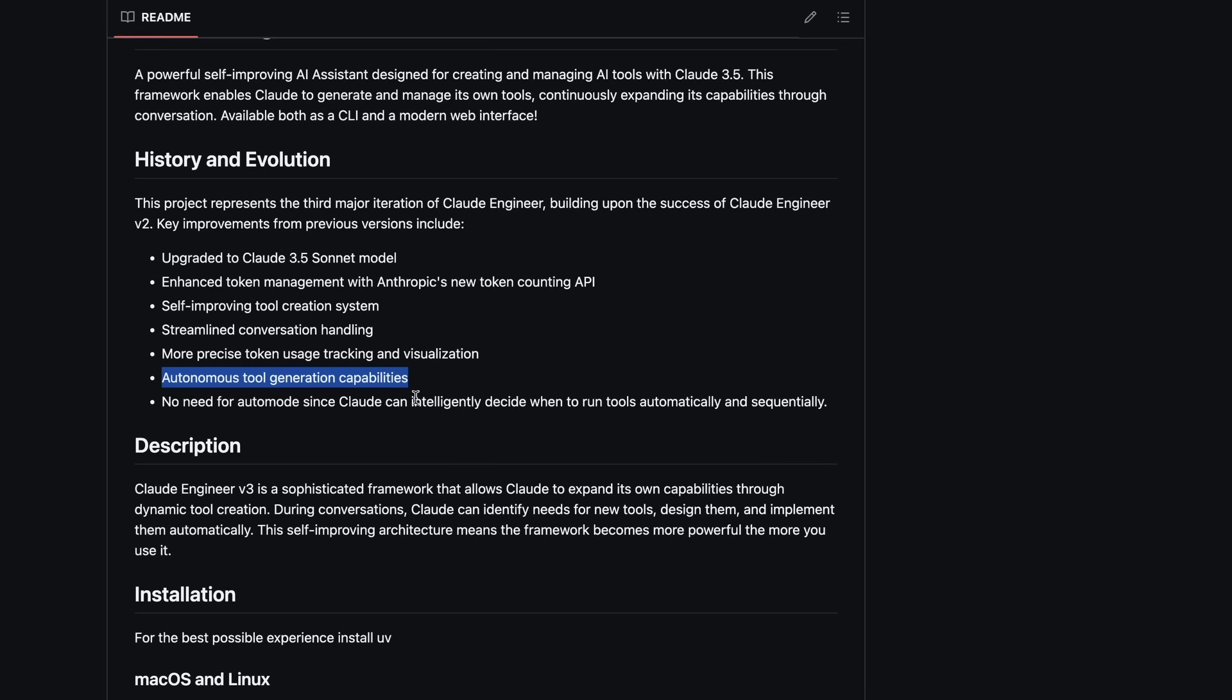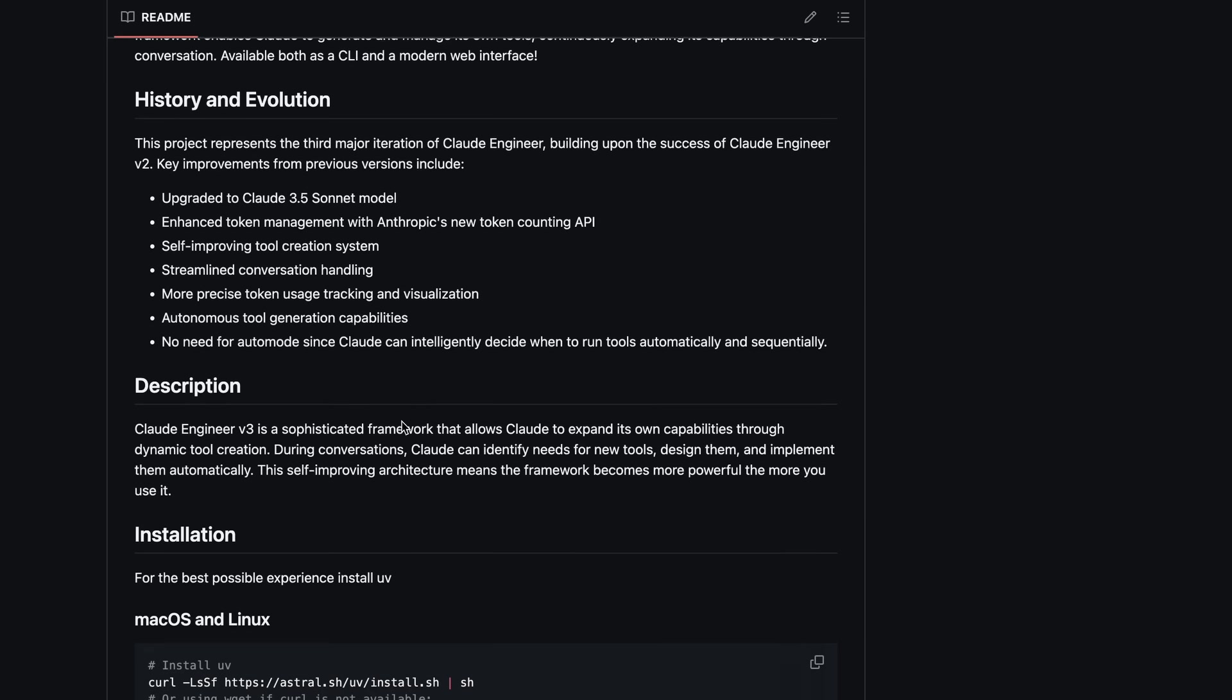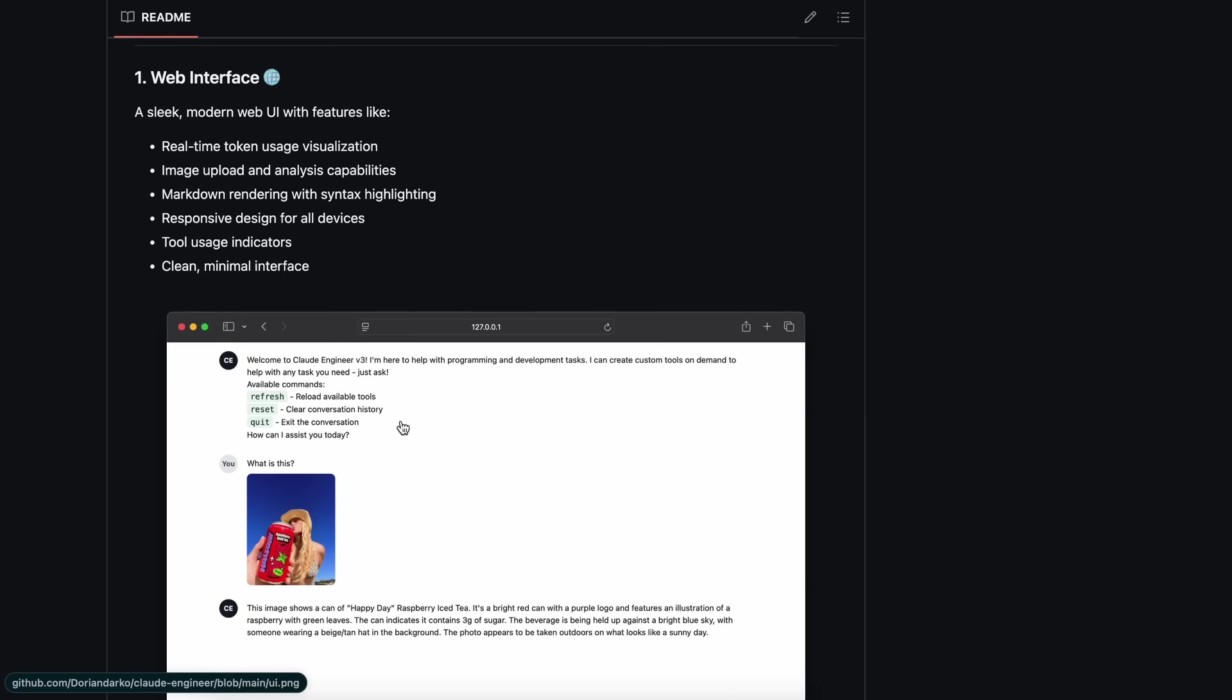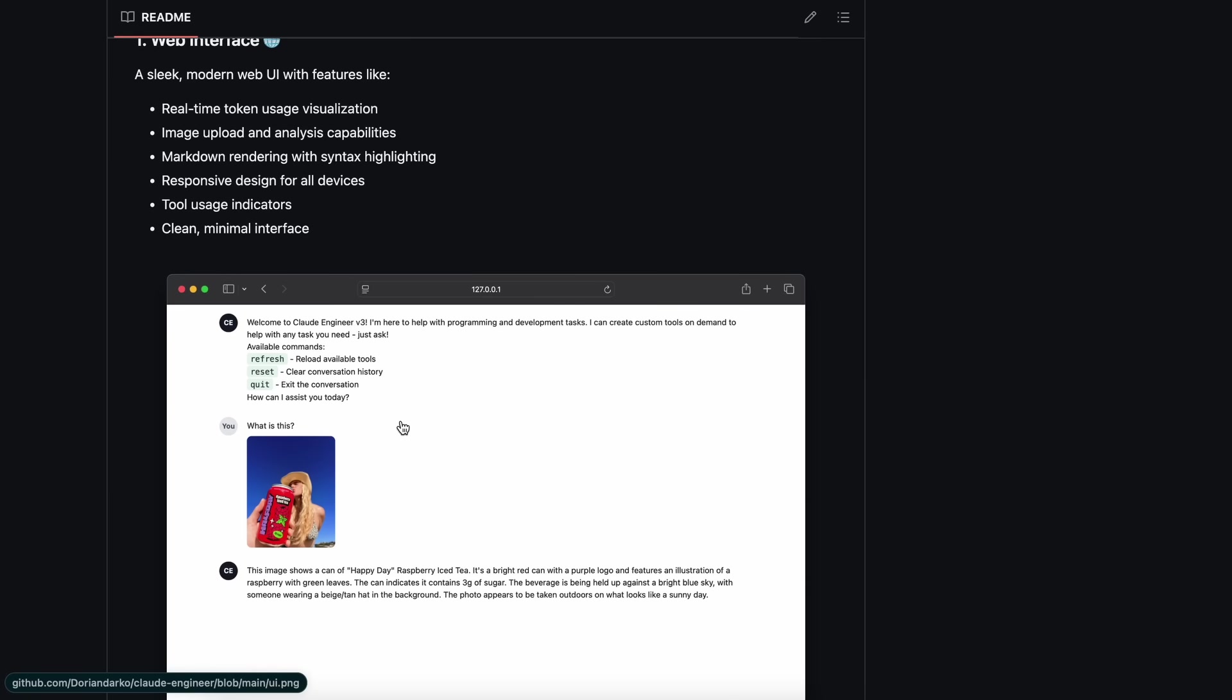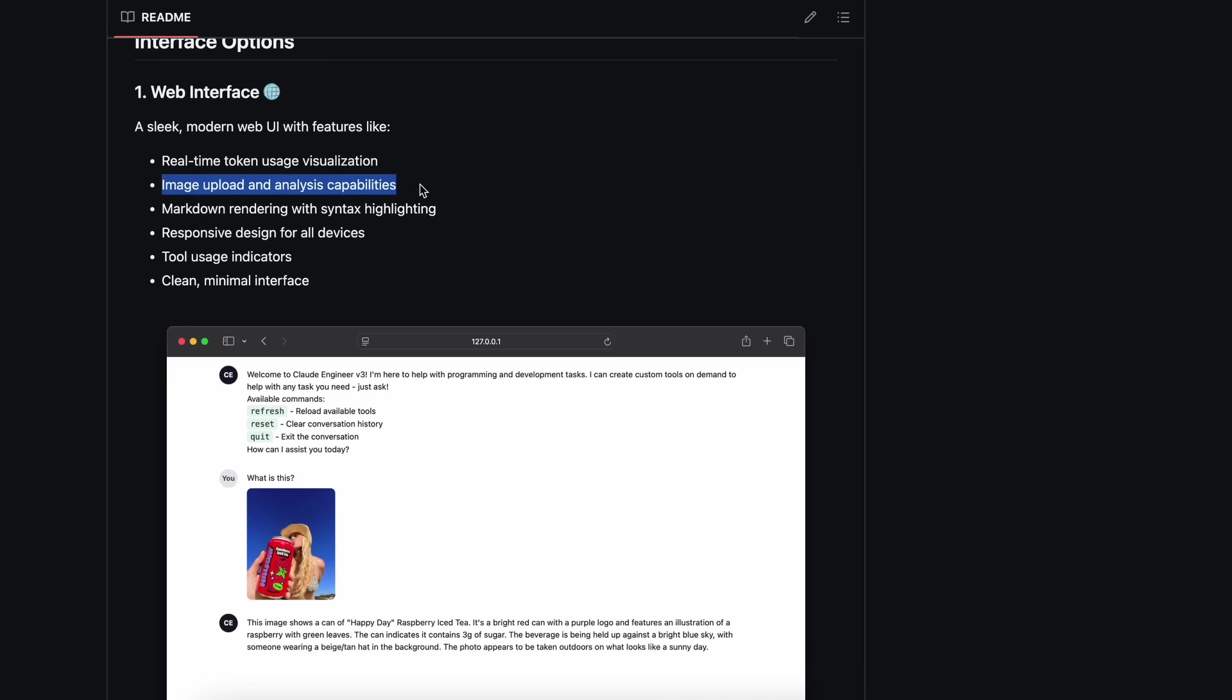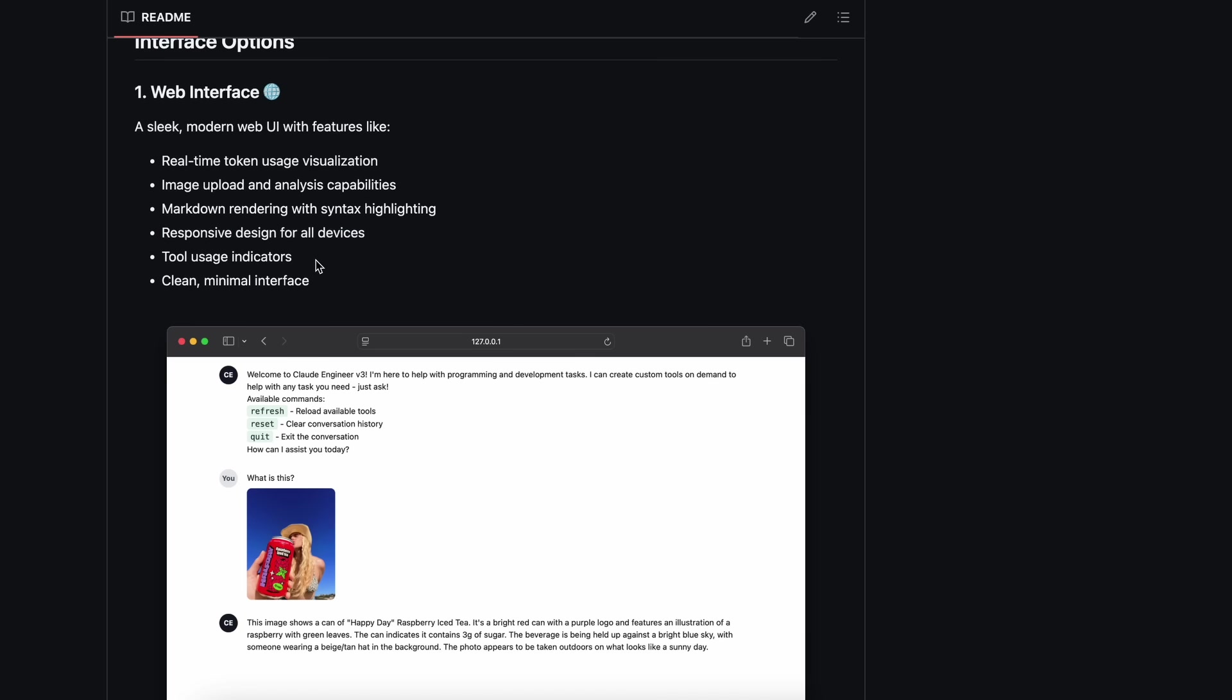There's also a new web interface, which was not available before, so that's great. The web interface is a sleek, modern web UI with features like real-time token usage visualization, image upload and analysis capabilities, markdown rendering with syntax highlighting, responsive design for all devices, and tool usage indicators along with a clean and minimal interface.